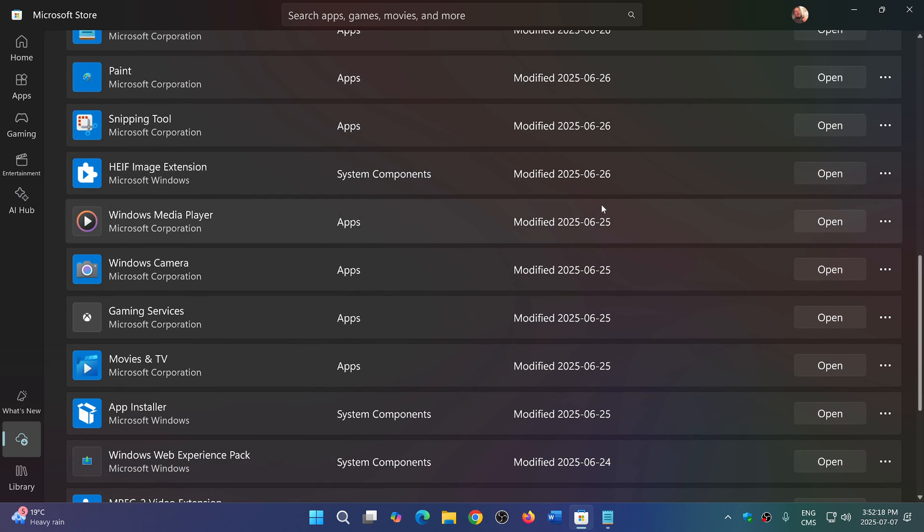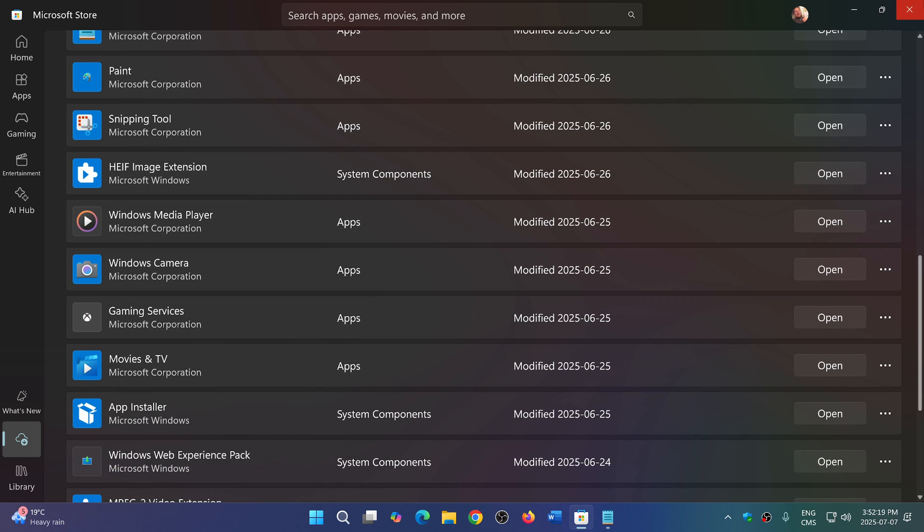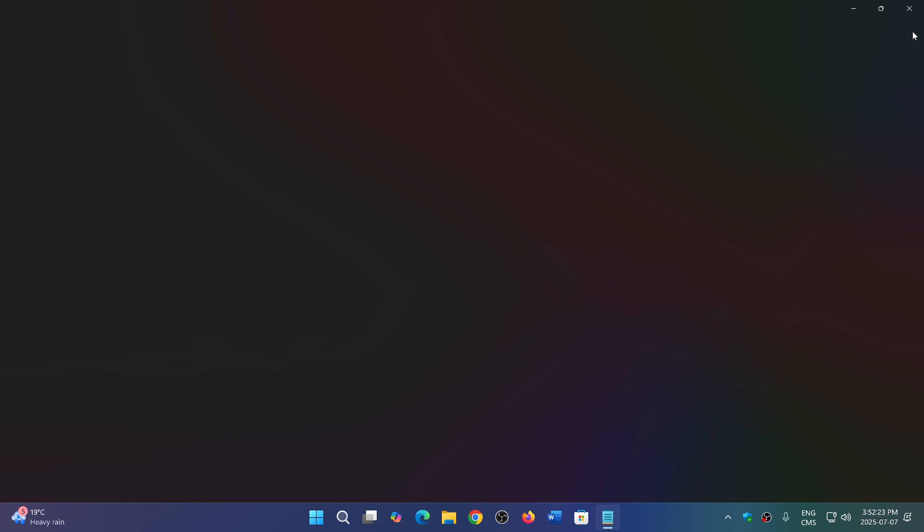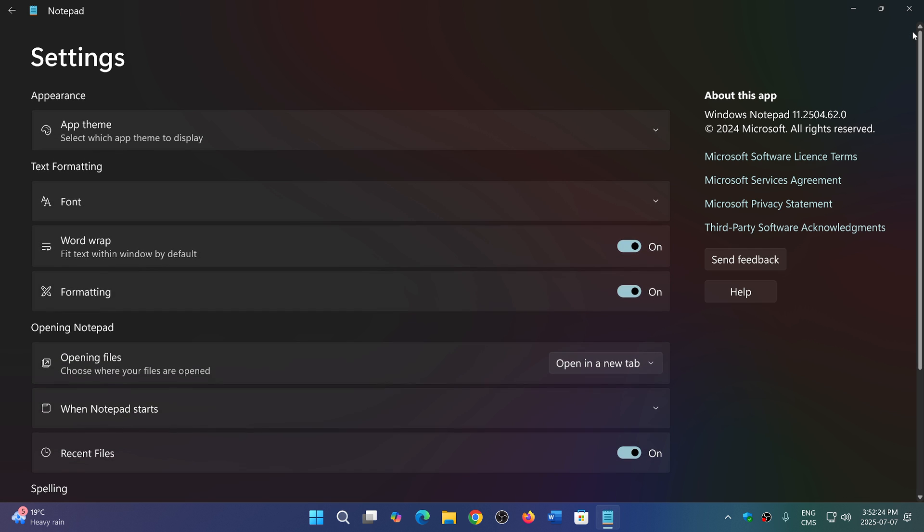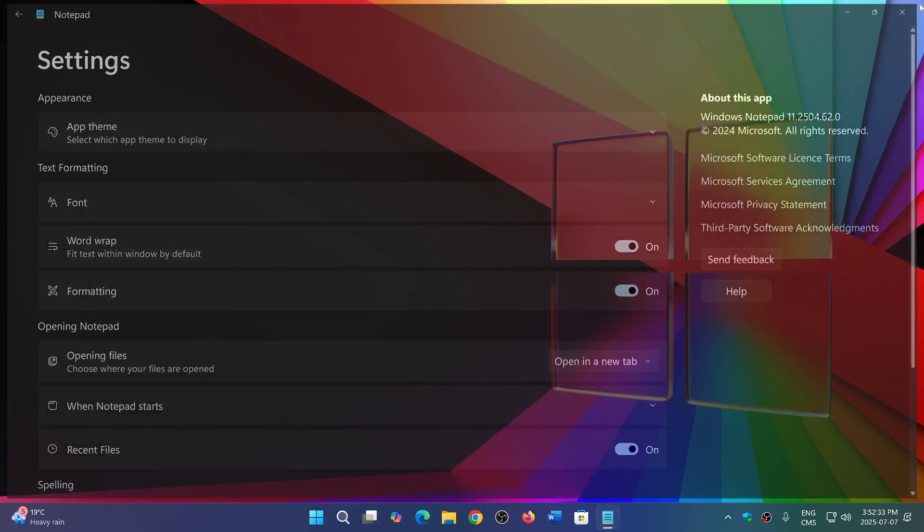If you look at Notepad, you can go into the little gear icon and check out the version number which is here: 11.2504.62.0. So make sure that you update to the latest. Pretty much everybody should have this new version of Notepad now.